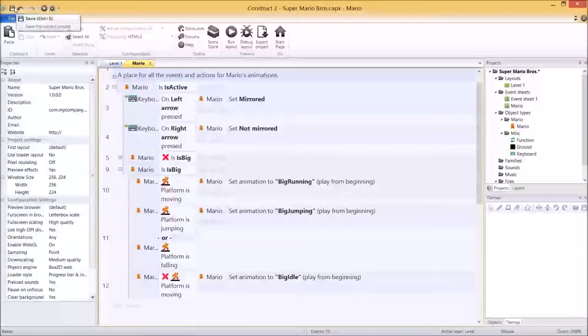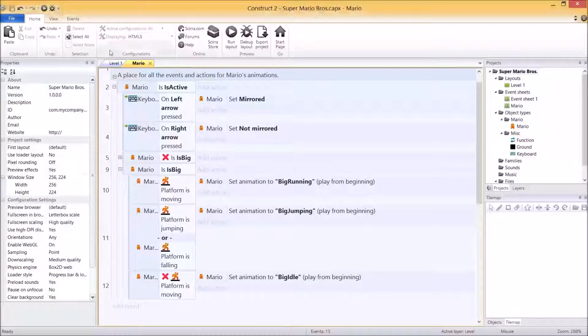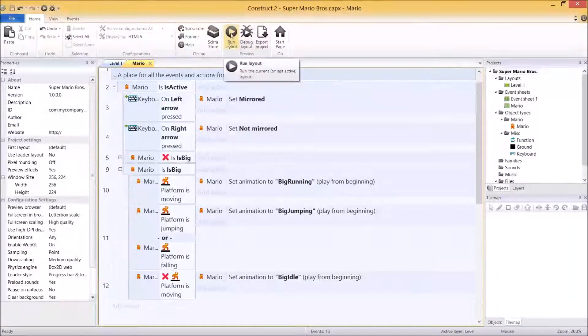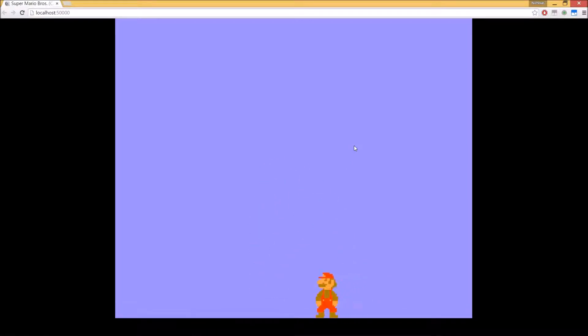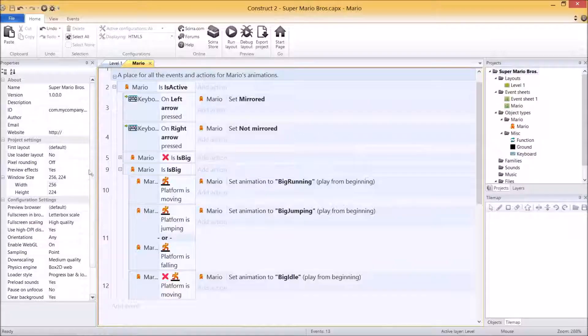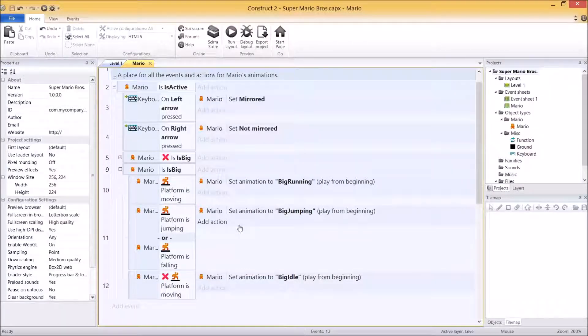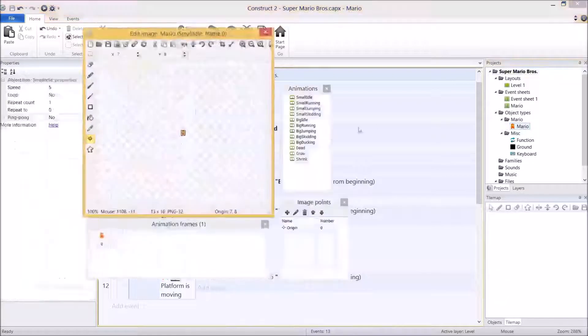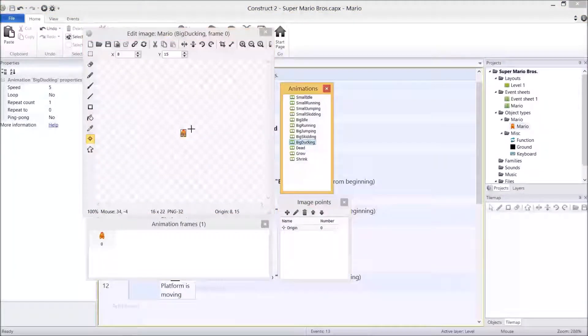If you need time, please pause the video and follow up with me, but I'm going to hit run layout and make sure all of this works, which it does. A couple of tweaks on the image points - I know it was a bit annoying, sorry about that. Anyway, this is almost done. We've got one more animation and you may have noticed it is the good old ducking animation.